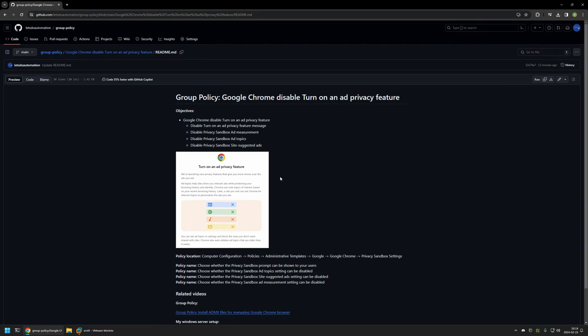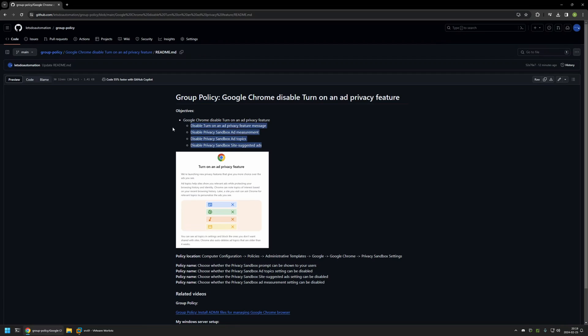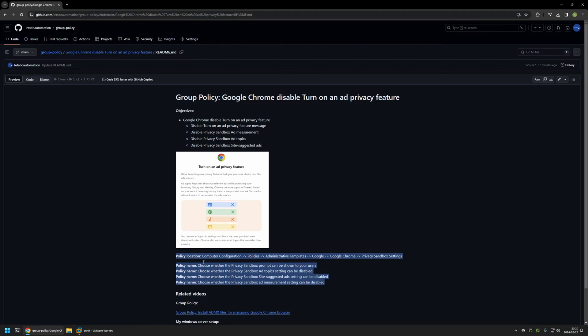Here you can see the objective for this video. First I will be disabling the ad privacy feature message that you see in the screenshot. Then I will be disabling all the features - ad measurement, ad topics, and also site suggested ads. Here you can find the list of the policy settings that I will be configuring.